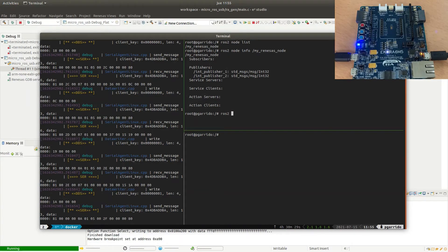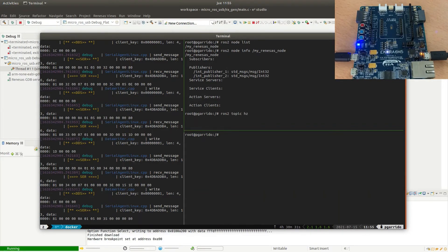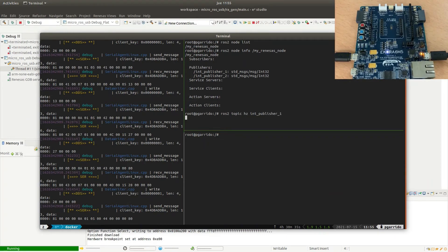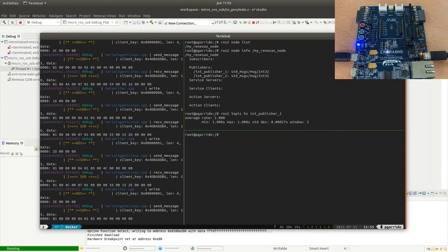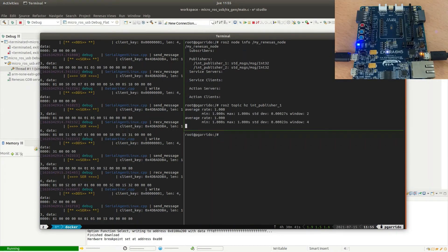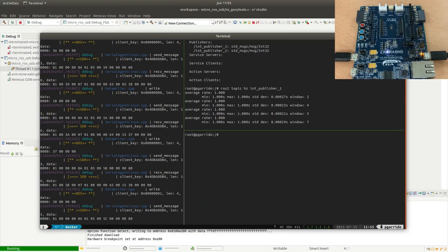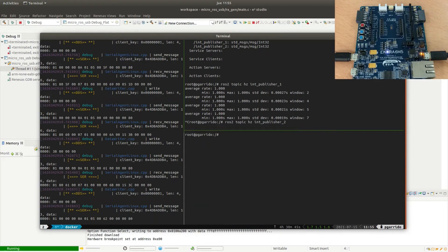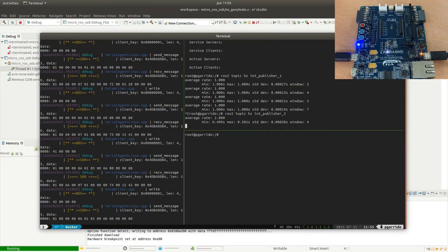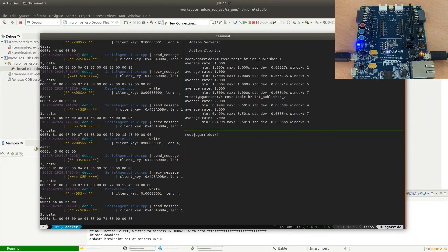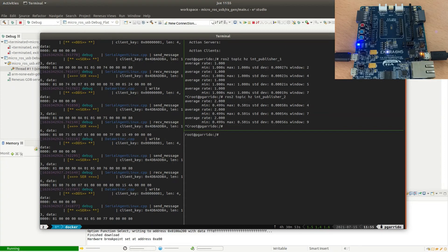We also can check the rate of these publishers. The first of them should be 1Hz because the timer callback is executed every 1 second. If we check the publishing rate of the publisher 2, it should be 2Hz because the timer callback 2 is being executed every half second.